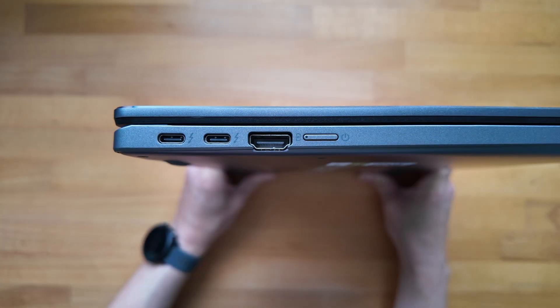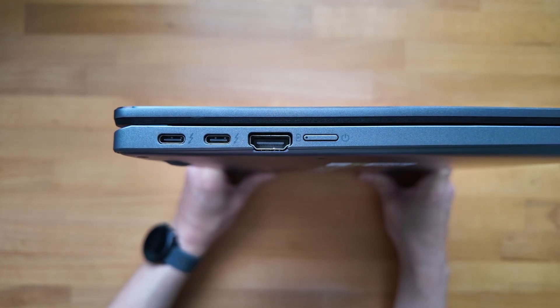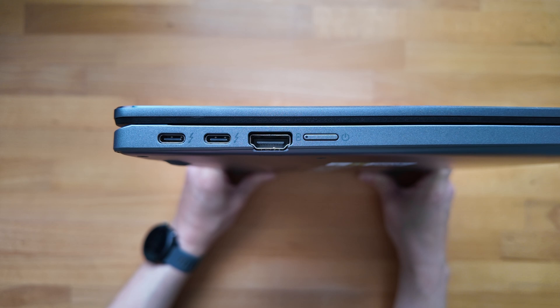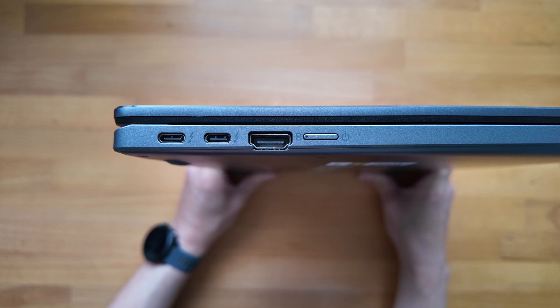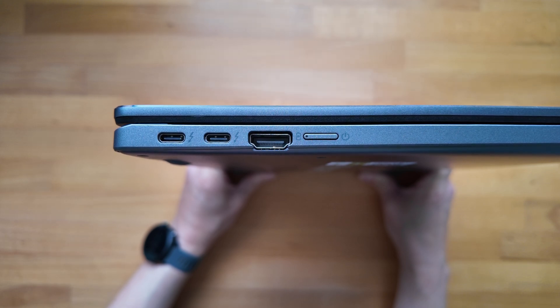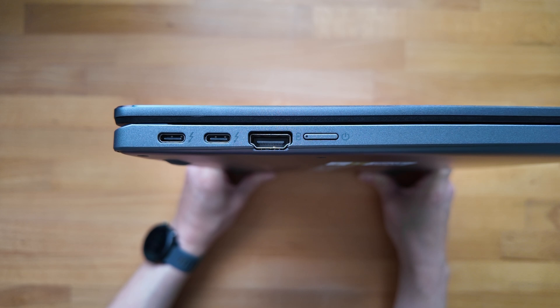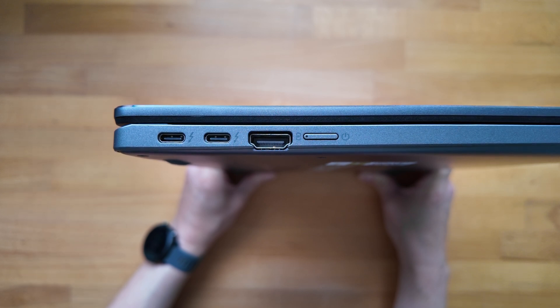Starting on the left hand side you've got two Thunderbolt 4 ports, offering data transfer speeds four times faster than USB-C 3.2 Gen 2 ports that you might normally see and obviously even faster than Gen 1 ports.